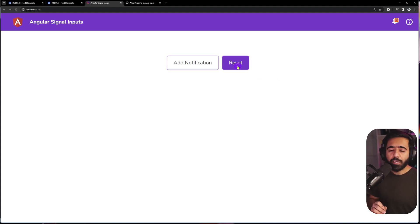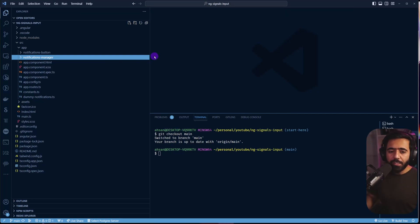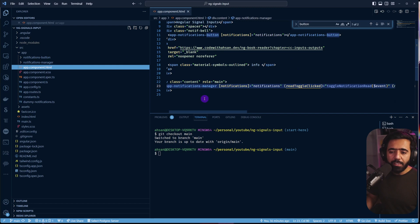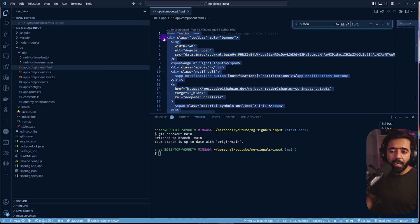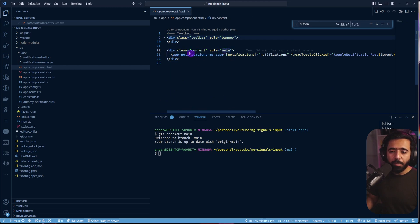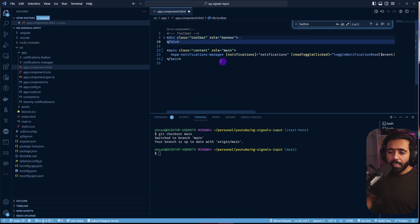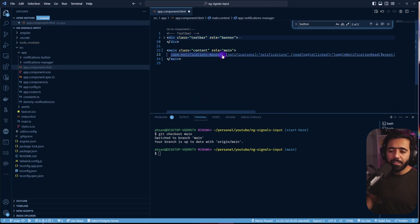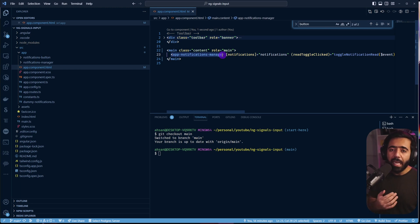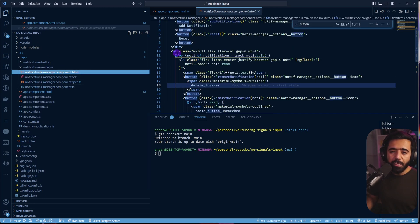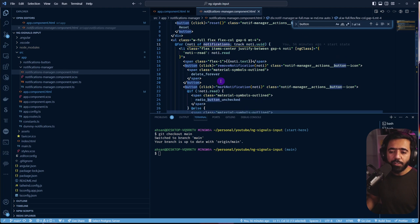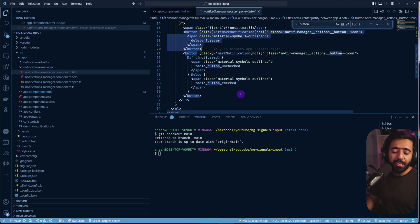All of this is right now working with normal inputs and ngOnChanges. We have three components: app component, notifications manager, and notifications button. In the app component HTML we have the header up top and inside main we have the app-notifications-manager component, which has all the buttons like add notification and reset and also displays the notifications. Its HTML has a ul running a for loop over notifications and those buttons for delete and reset.